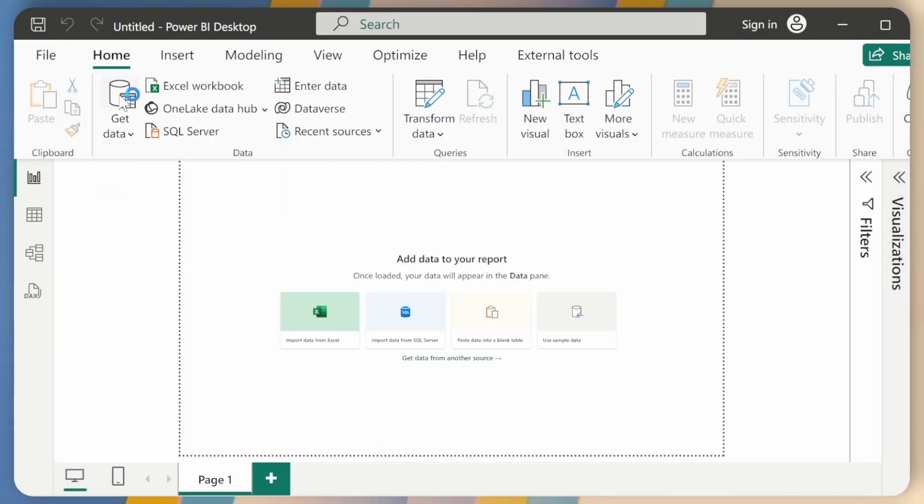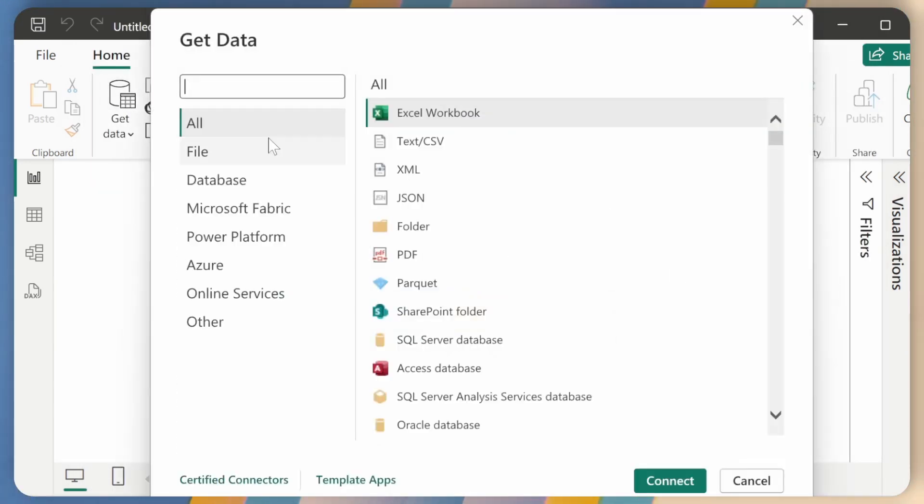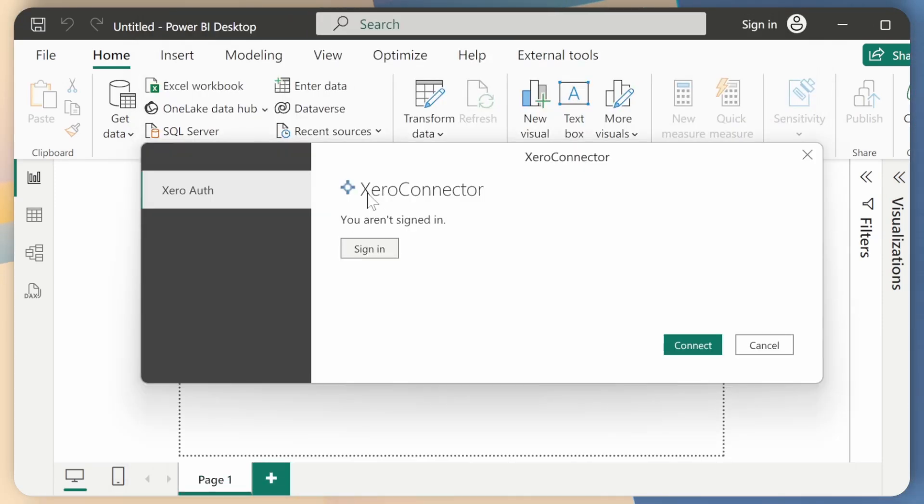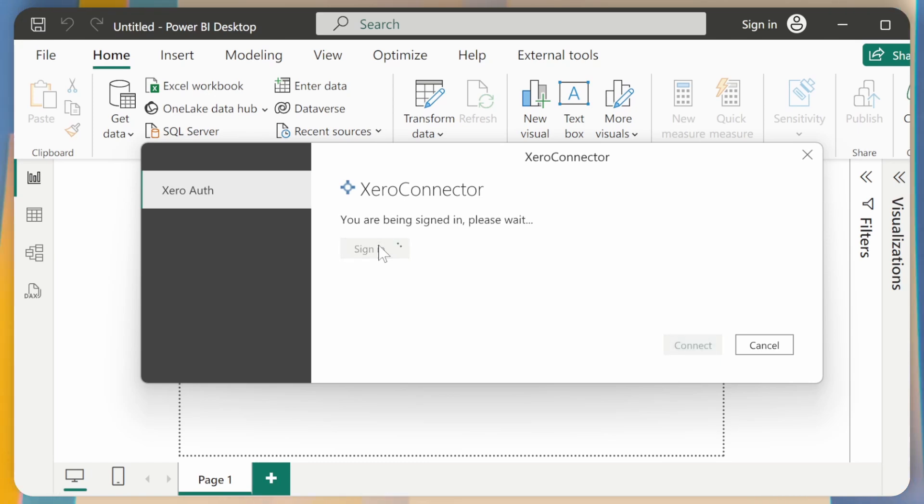And that should be good to go now. So I can click on Get Data and search for Xero. Xero, Connect, and now it says that I need to sign in, which I will do.